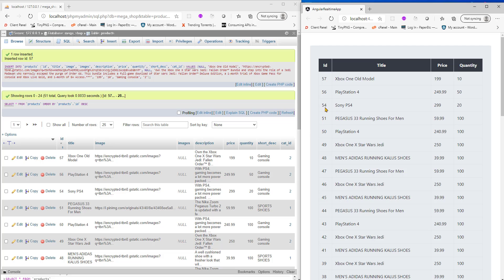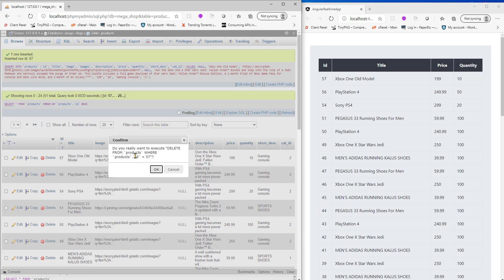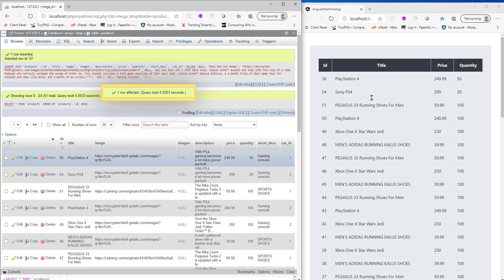Let's try the delete first. Delete this entry, hit okay, this gets removed as you can see here.